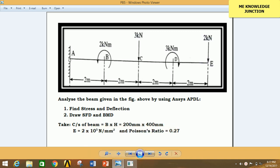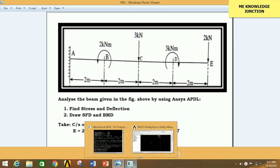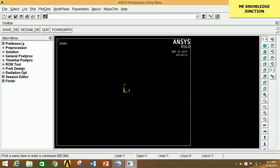So let's start with the problem. Point A is fixed and there is an anticlockwise moment acting at point B of 2 kNm. At point C there is a downward force of 3 kN. At point D there is a clockwise moment of 3 kNm and at point E there is a 2 kN force acting downward. We have to find stress and deflection and also draw the SFD and BMD diagrams. The cross section of the beam is 200×400, Young's modulus is 2×10⁵ N/mm², and Poisson's ratio is 0.27.